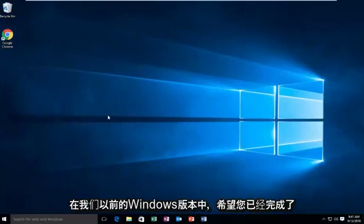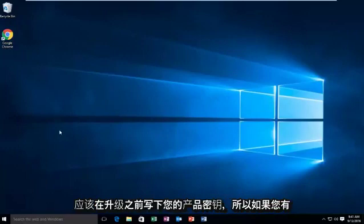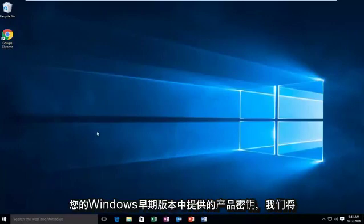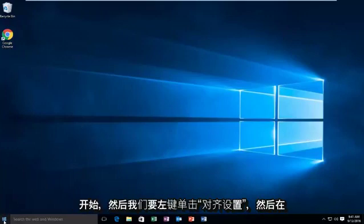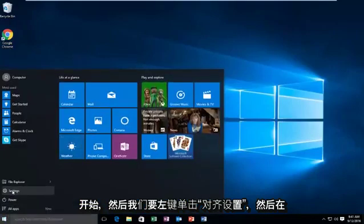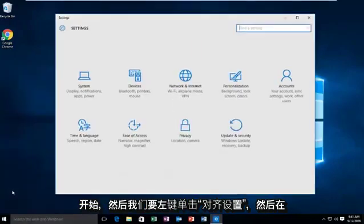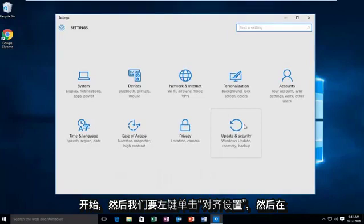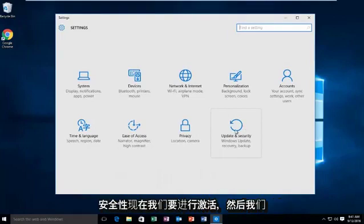As you should have hopefully done, you should have written down your product key before upgrading. So if you do have your product key from your previous version of Windows available, we're going to go into Start, then we're going to left click on Settings, then Update and Security.